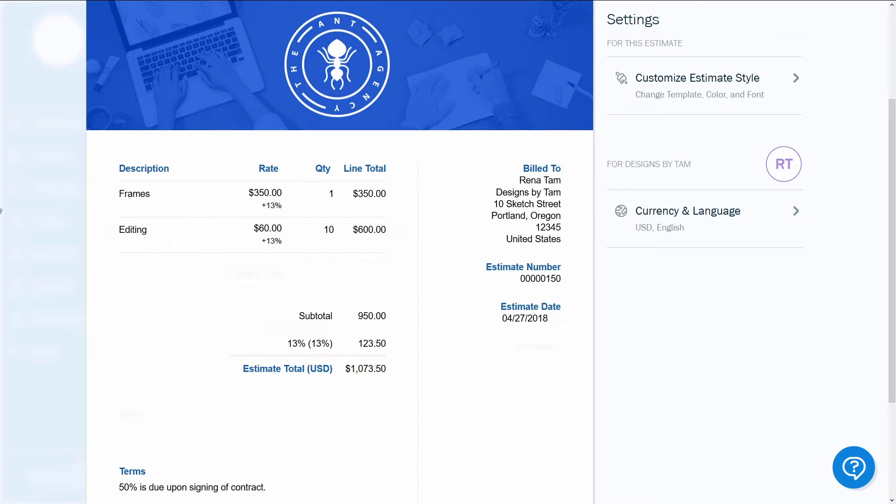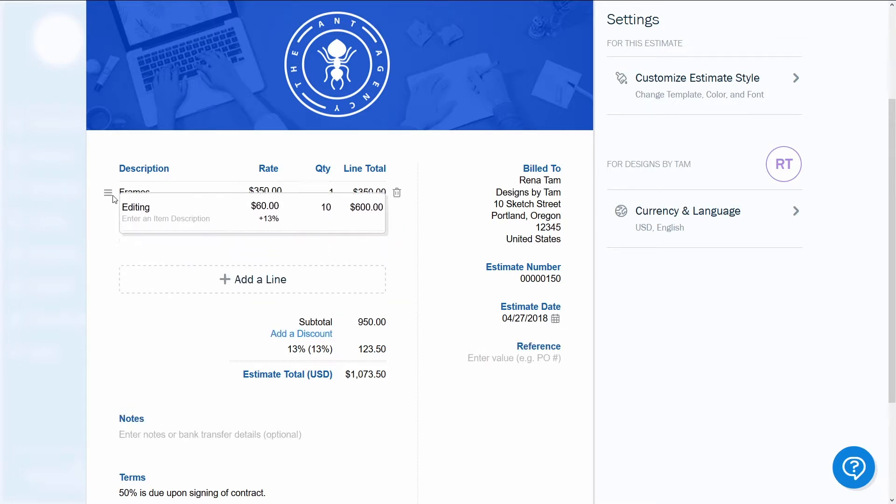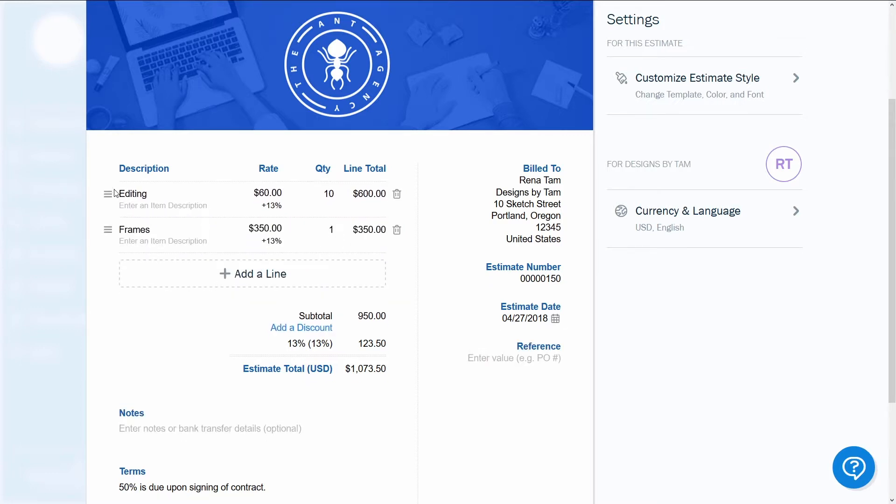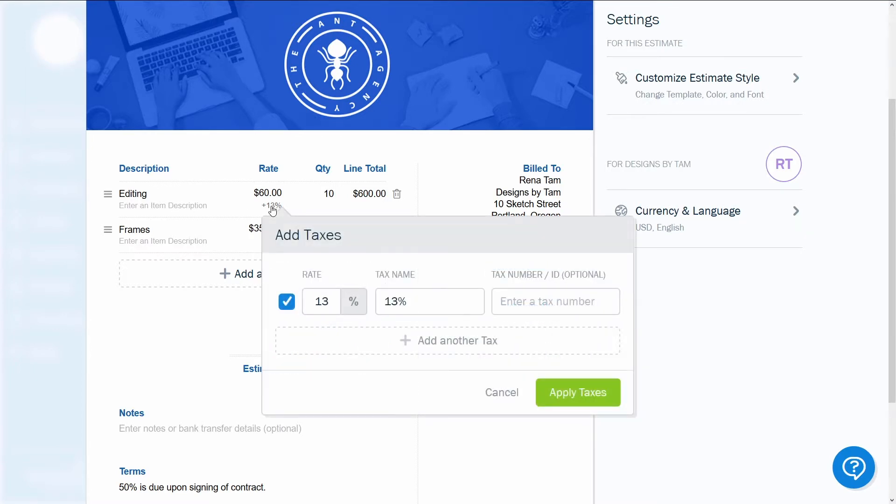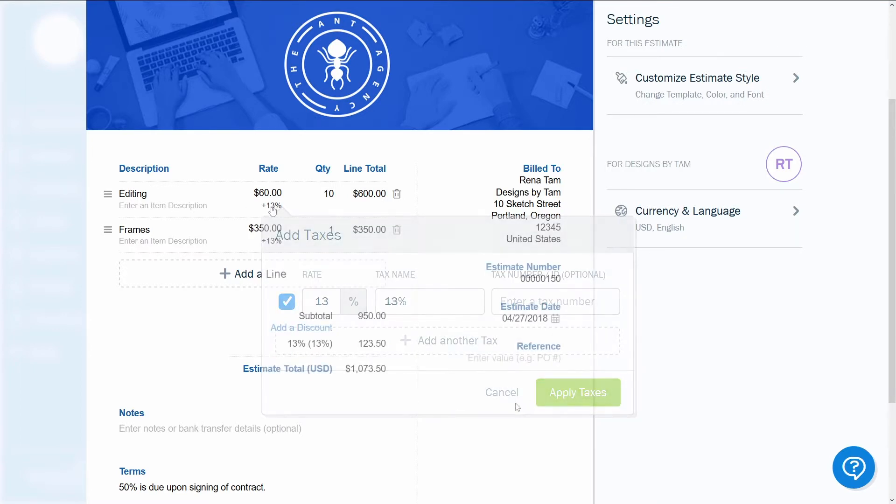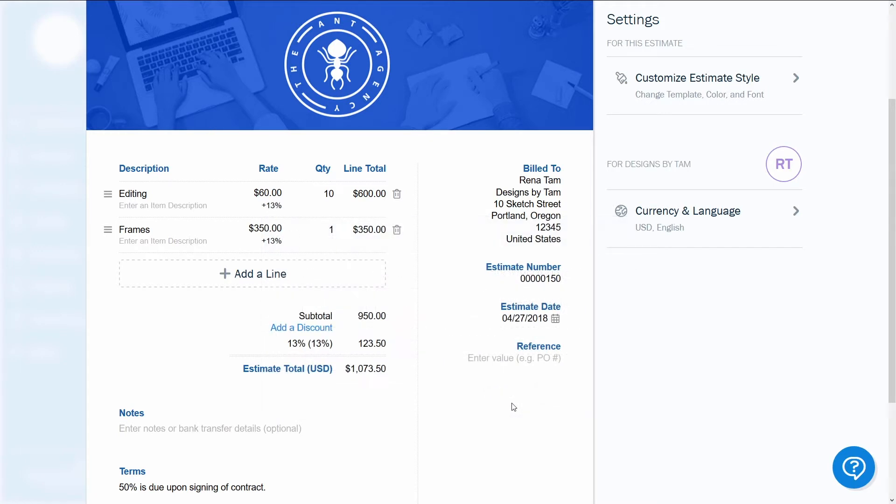If you want to change the order of the list, simply slide an item up or down. When you click on Apply Taxes, it will automatically be calculated on your invoice. When you've completed this section, you'll find the total for the invoice calculated for you at the bottom.